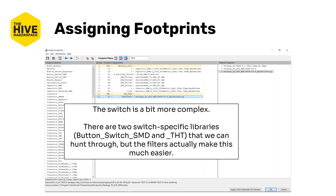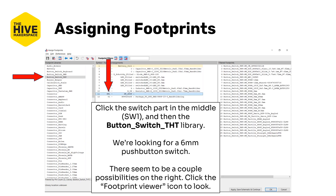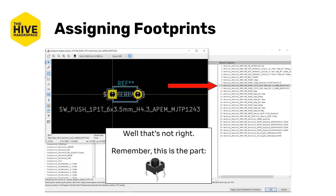Note that they have all switches, not just buttons. Click the switch part in the middle — that's part number 11 — and then click on the Button Switch THT library on the left. We're looking for a six-millimeter push-button switch. If you look on the right, there seem to be a couple of different possibilities, so let's click on the footprint viewer to take a look at them as we scroll through. One of these only has two pins — so that's clearly not right. This is one of those tricks about the pin number filter: the switch has two pins electrically, but actually needs four pads physically, since two pairs are electrically connected.